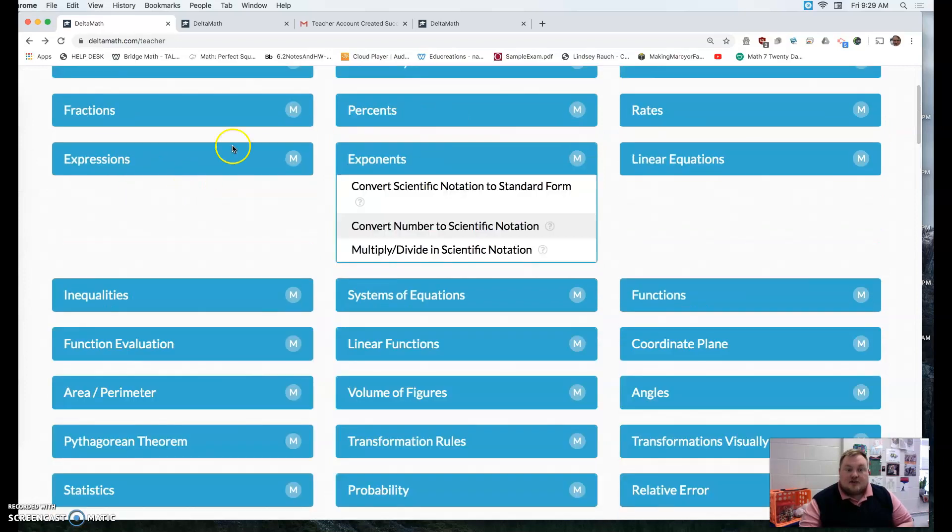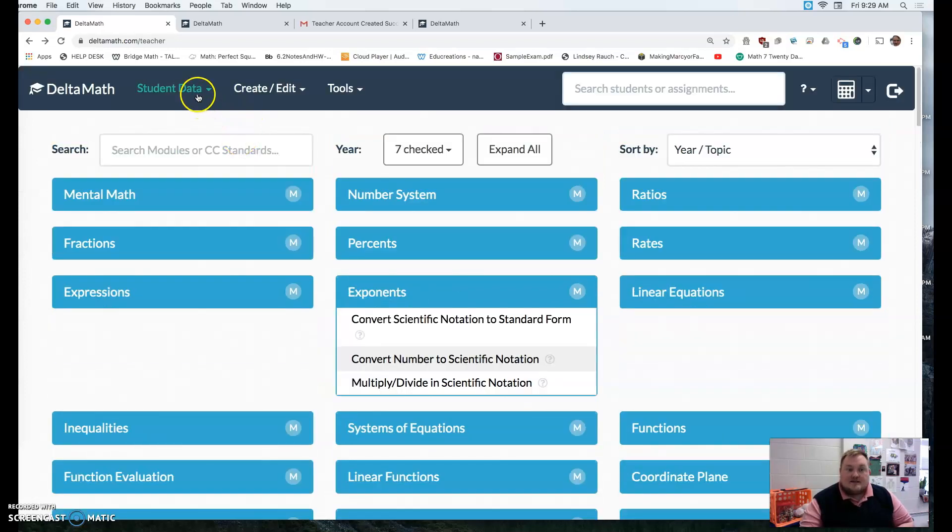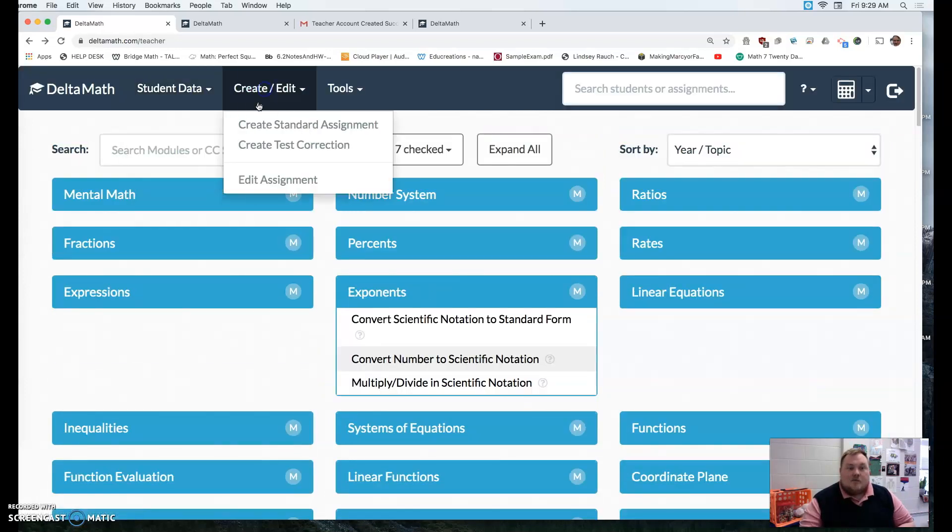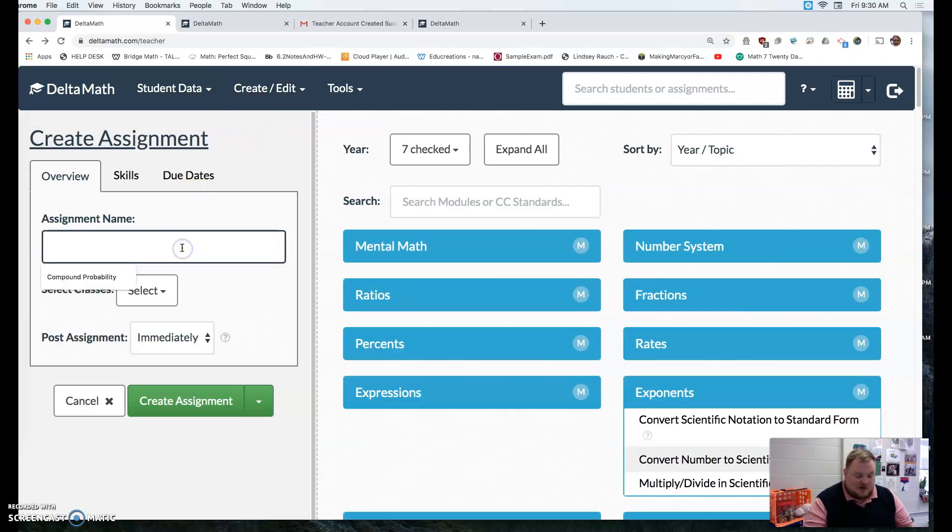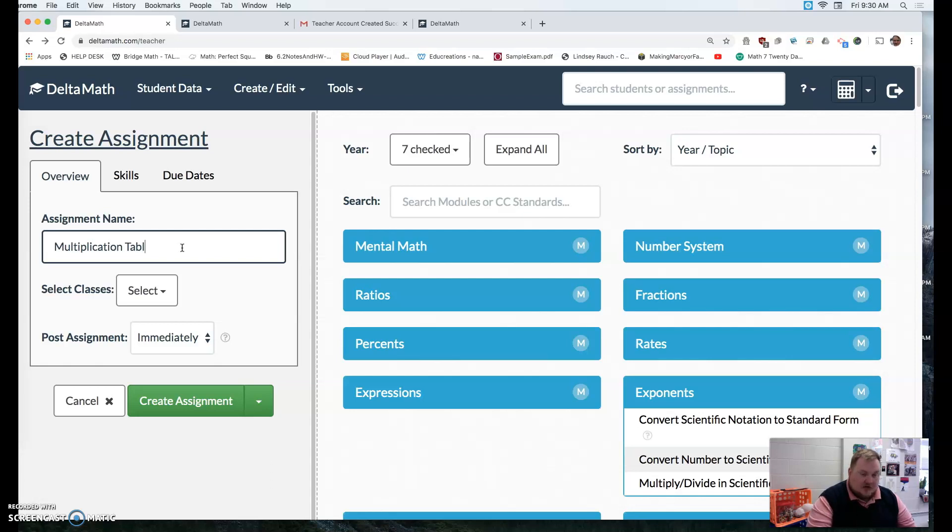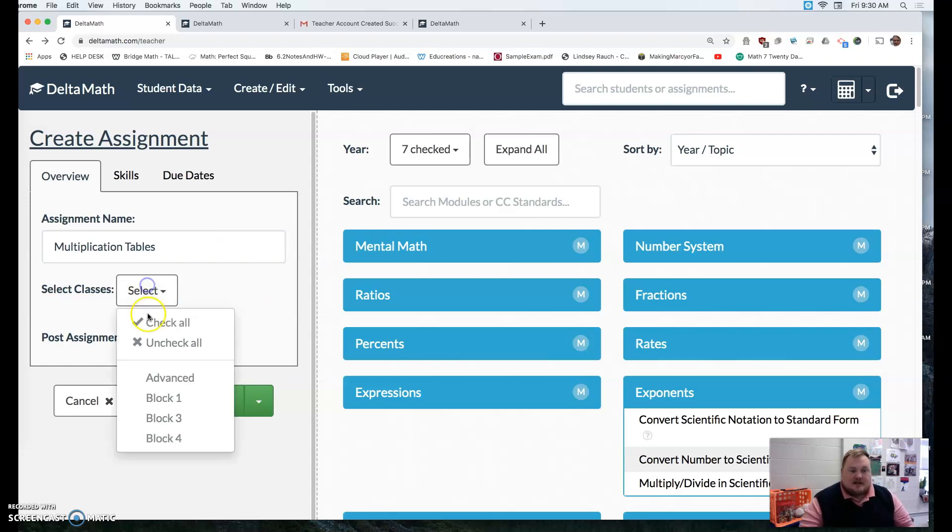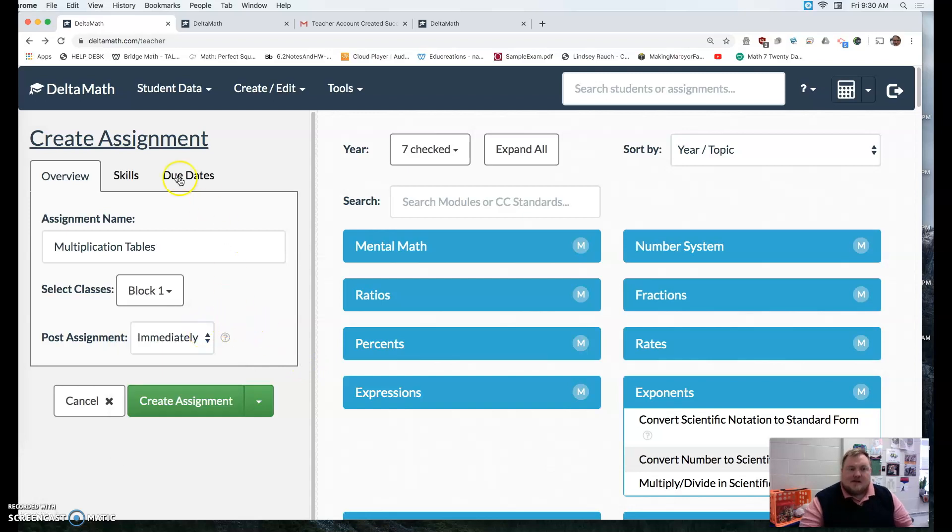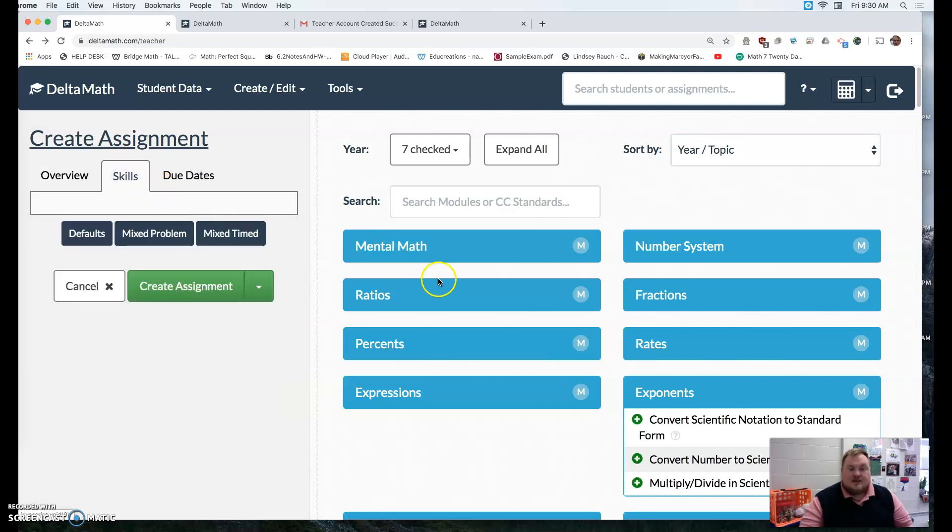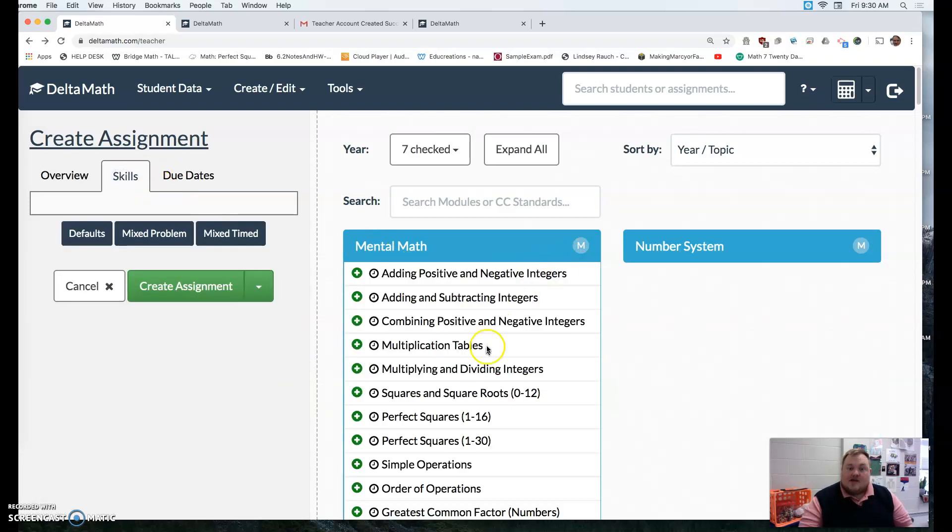There are also other types of assignments. So if I wanted to create another type of assignment, maybe I want to do multiplication tables. And I want to select it for my block one. They're really struggling with that or something.